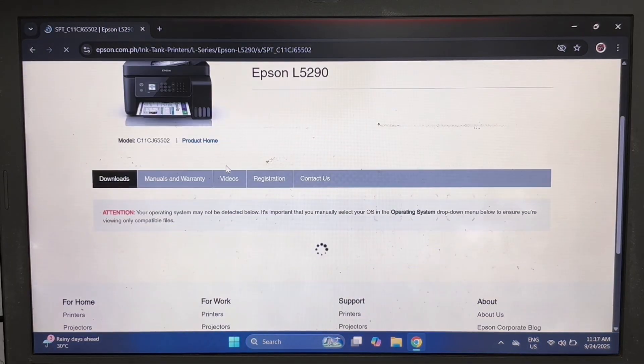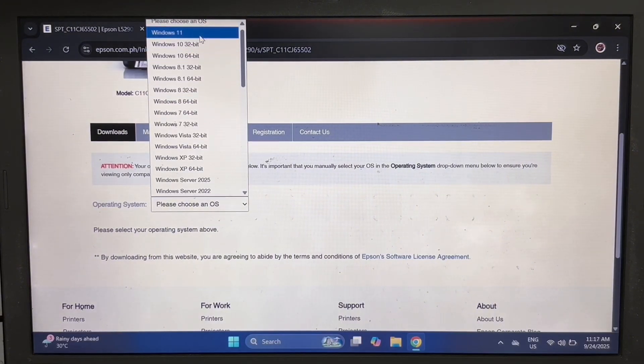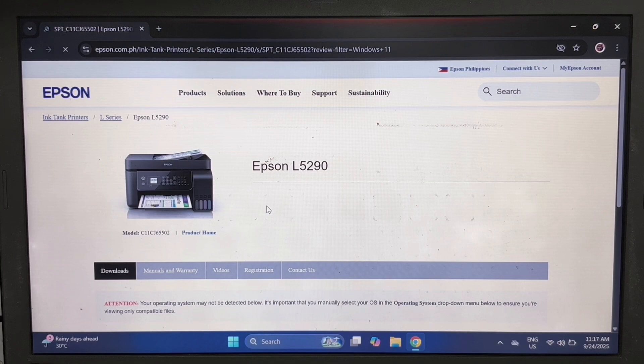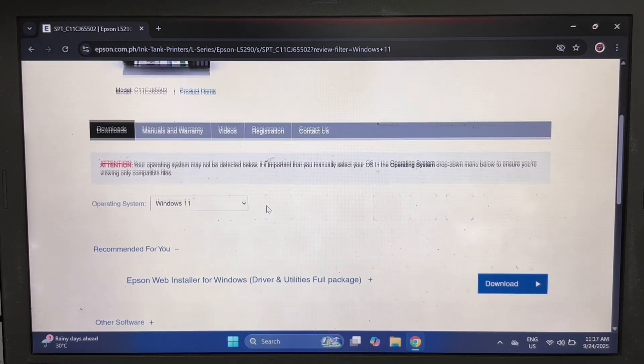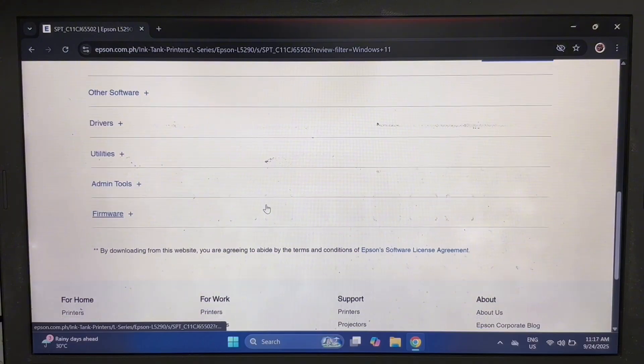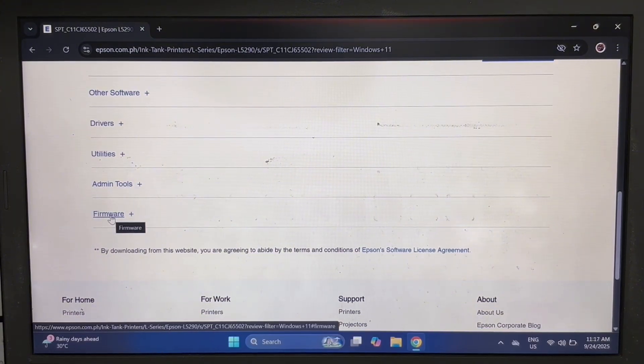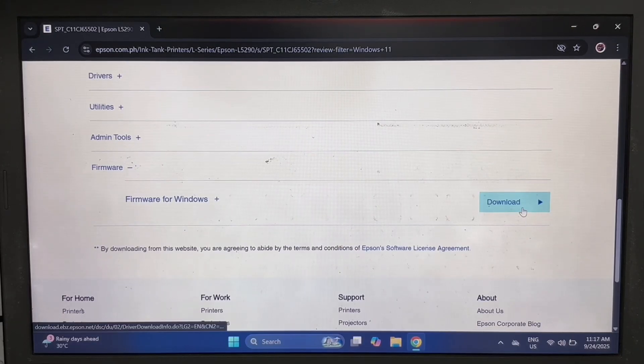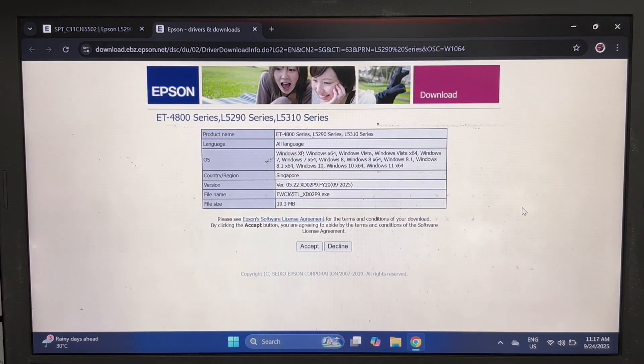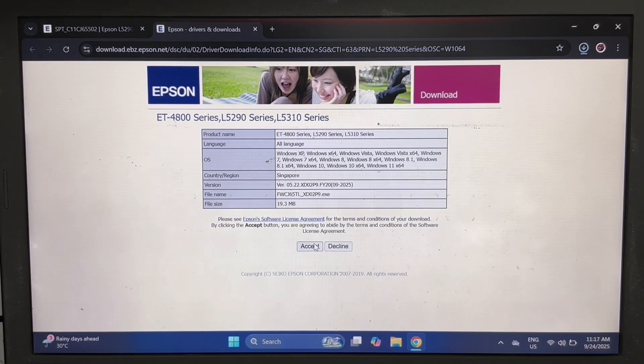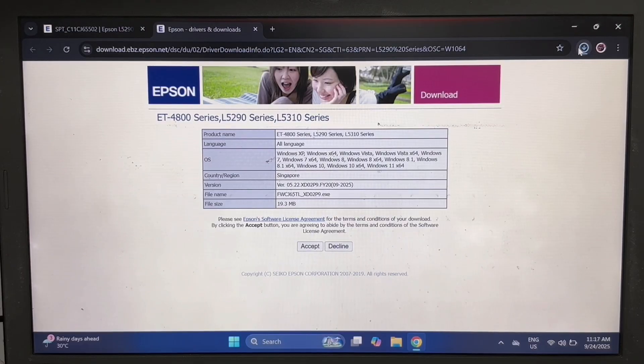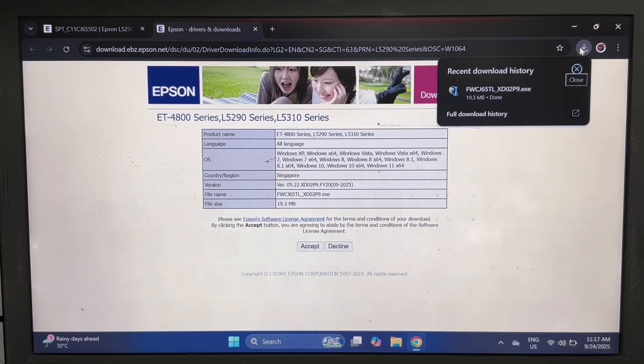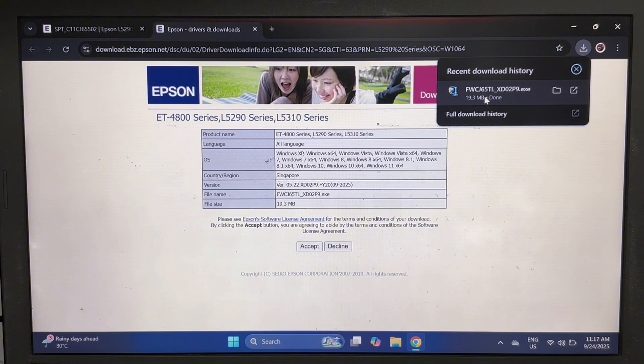Scroll down and select your PC operating system and click go. Scroll down again and look for firmware and click plus to show download button. Then click download to download the printer firmware and click accept. After the firmware is downloaded, click on downloads and double-click the file to run the firmware updater.